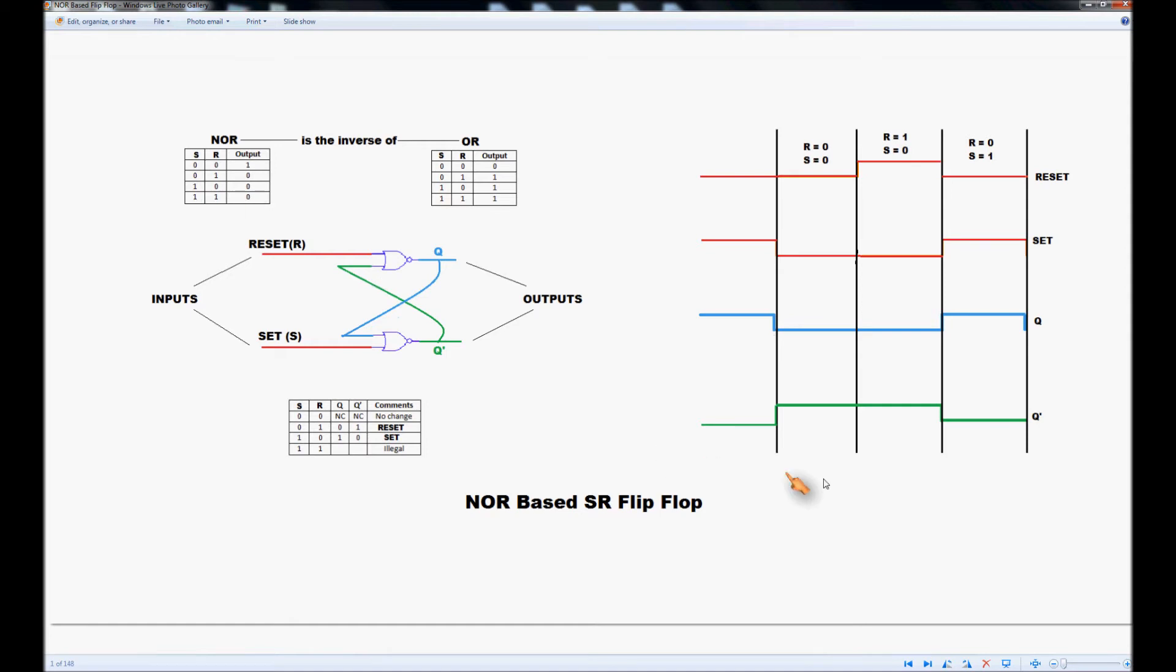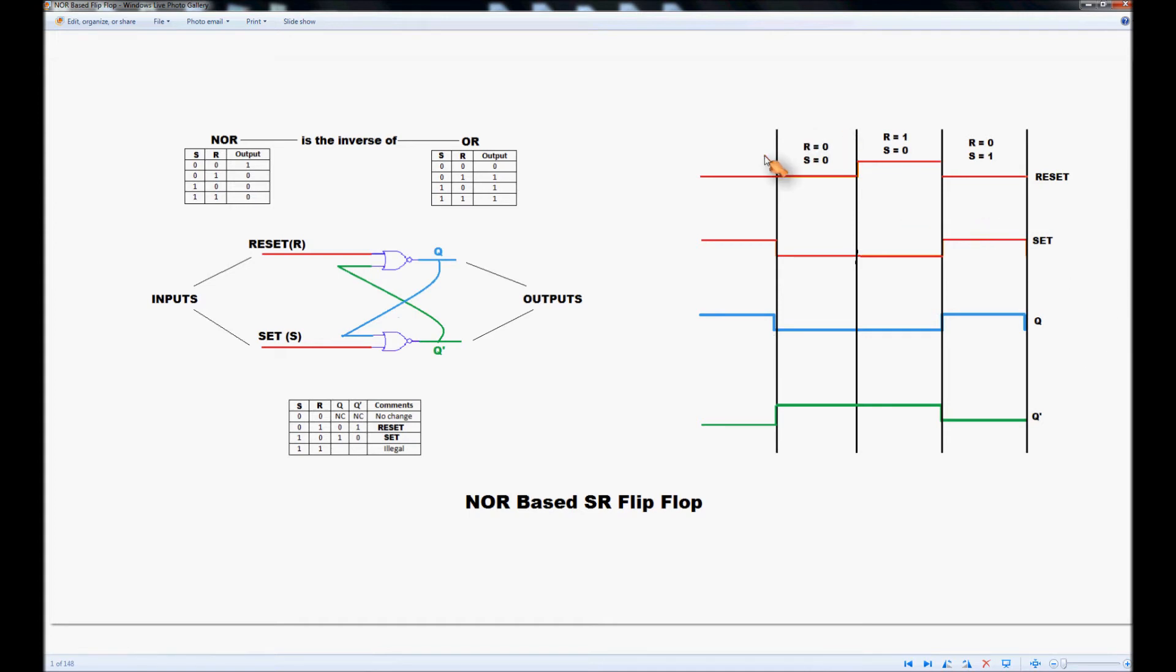Over here is a little graphical illustration of what happens and you can follow that yourself. I've just talked through the sequence of how the flip-flop operates and why we must make sure for this flip-flop we never have a 1 and a 1 on the input.